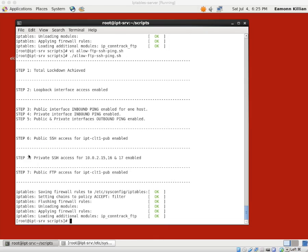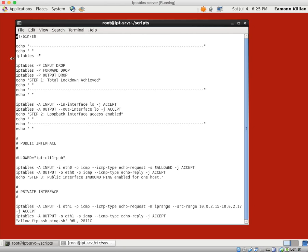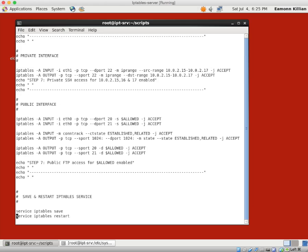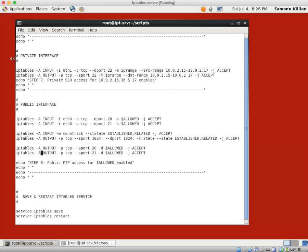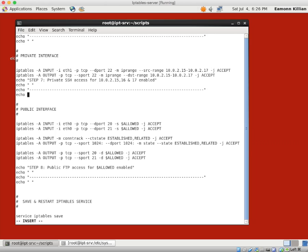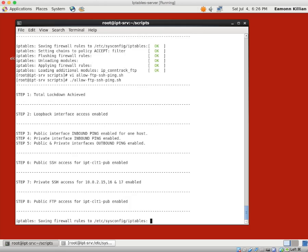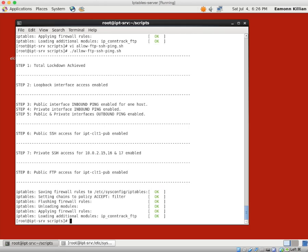I see here we have two step sevens. So let me just adjust this file. And we need a space above the other number seven. So this should be step eight. And we should have an echo after this one. And let's run that file again. Excellent. So step one, two, pings. So total lockdown, loopback, pinging, SSH, SSH private, public FTP, all enabled. So we're very happy. Everything's up to date.